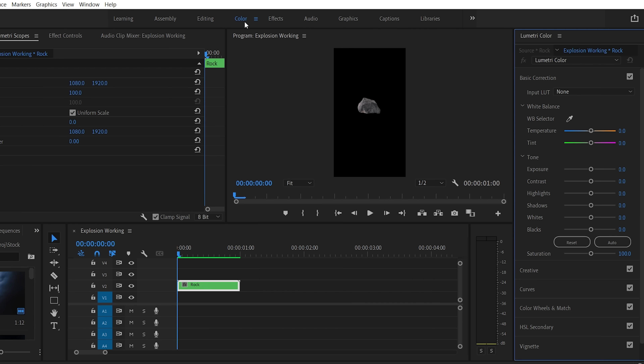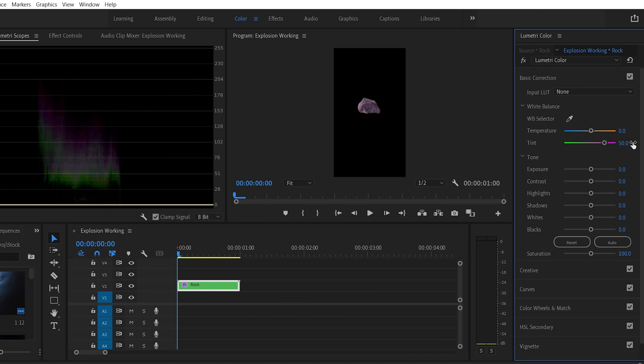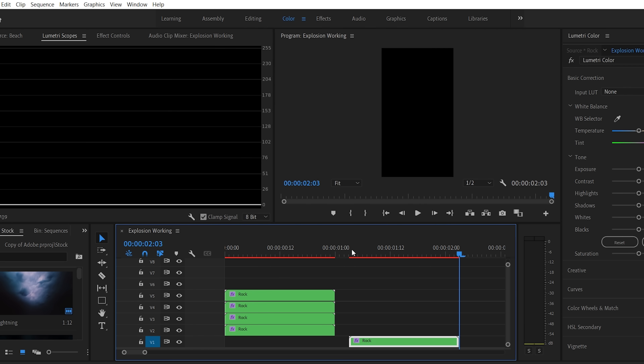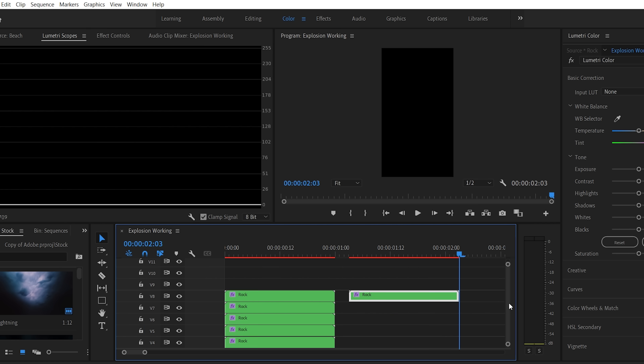I'm going to quickly go into the color panel and add a tint to this layer. The reason is that this is going to help me later to distinguish what parts of the rock I've already worked on and what parts I haven't — it's going to make your life a lot easier. I'm going to change my tint to 50 to give it a pinkish hue, but you can change the temperature or exposure — it doesn't really matter, just make it look visibly different. For this effect I think I want my rock to break into a lot of tiny little pieces, so I'm actually going to duplicate my layer 30 times to get around 30 individual pieces for this kind of shattering effect.